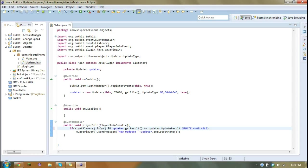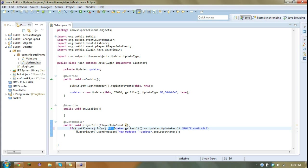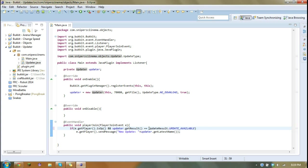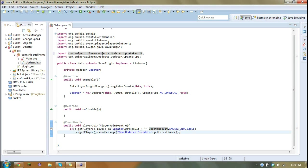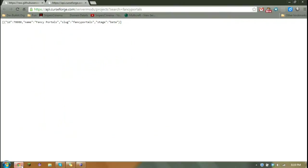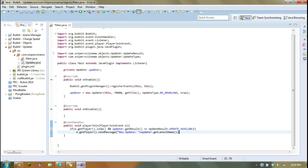So pretty much what this is, is it's going to check if the player is op. And then it's going to check if updater result equals update available. And if there is an update available, then it is going to send the player a message saying new update. And then it'll send something along the lines of, I'm just looking at this for the example.